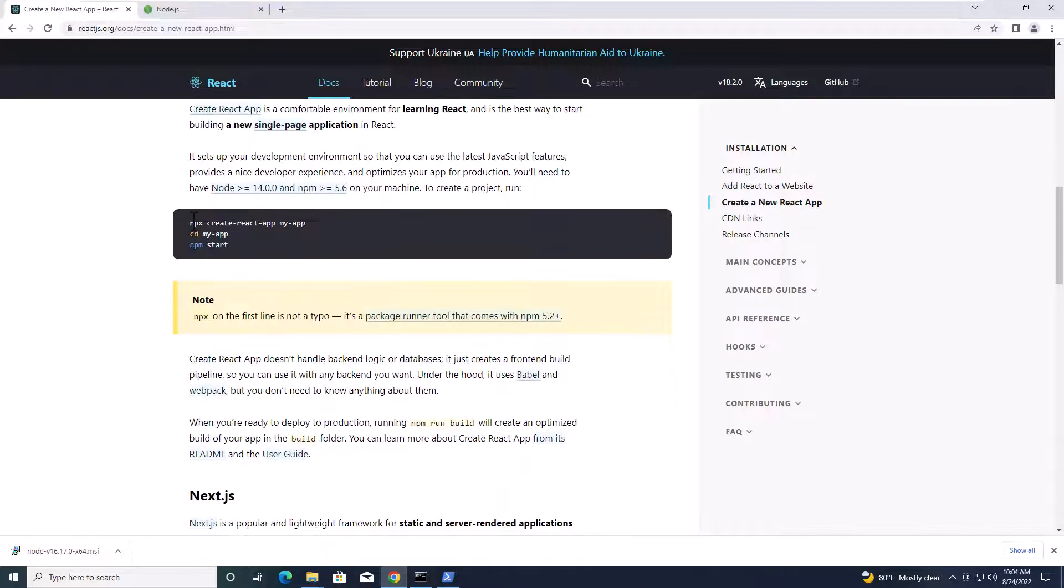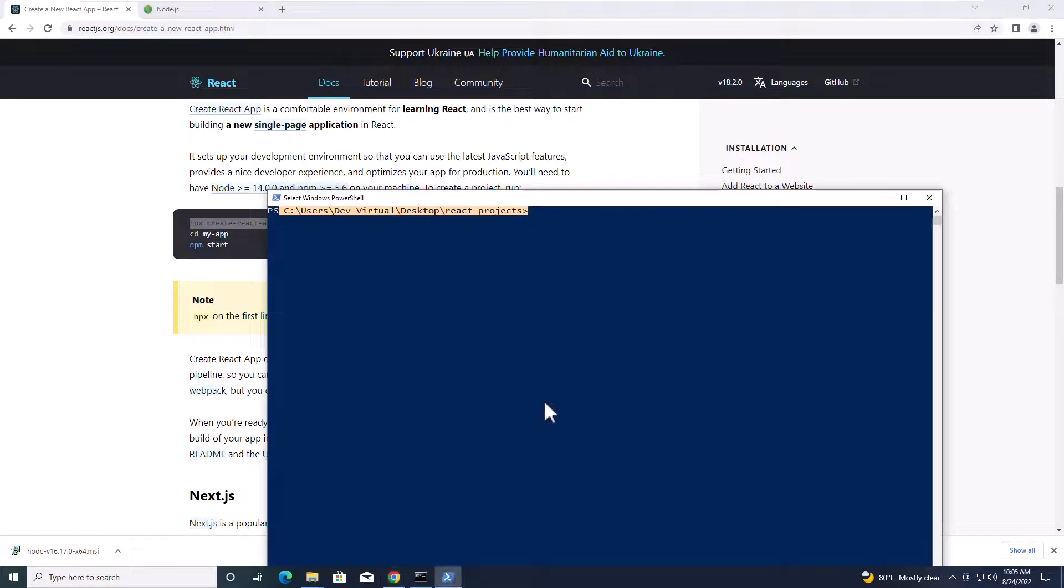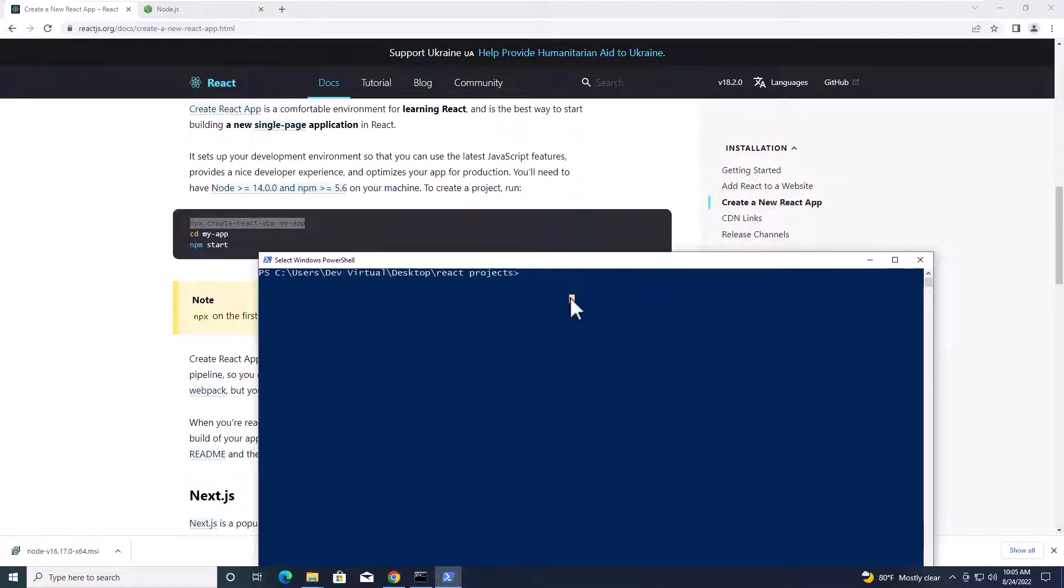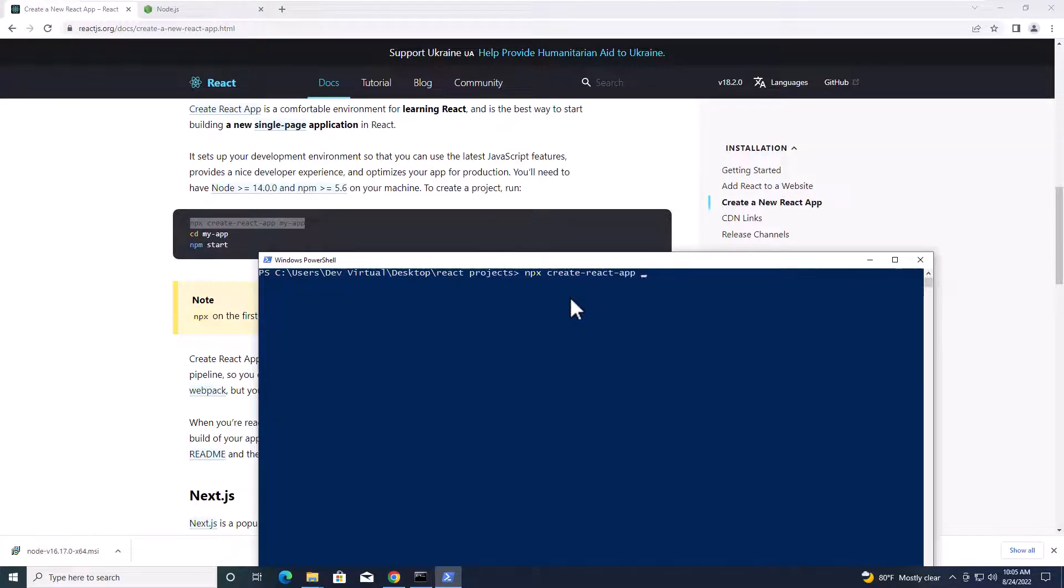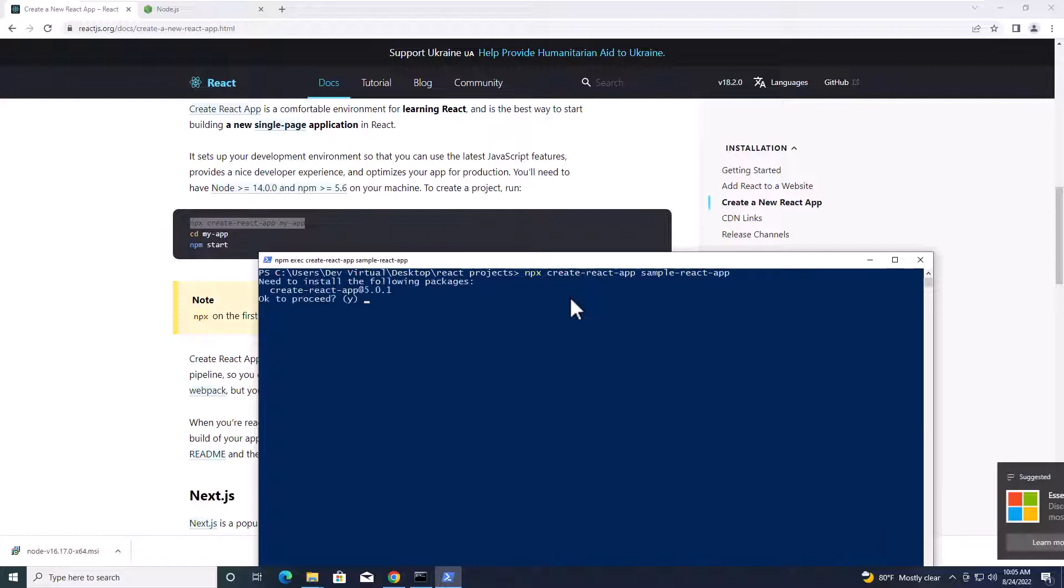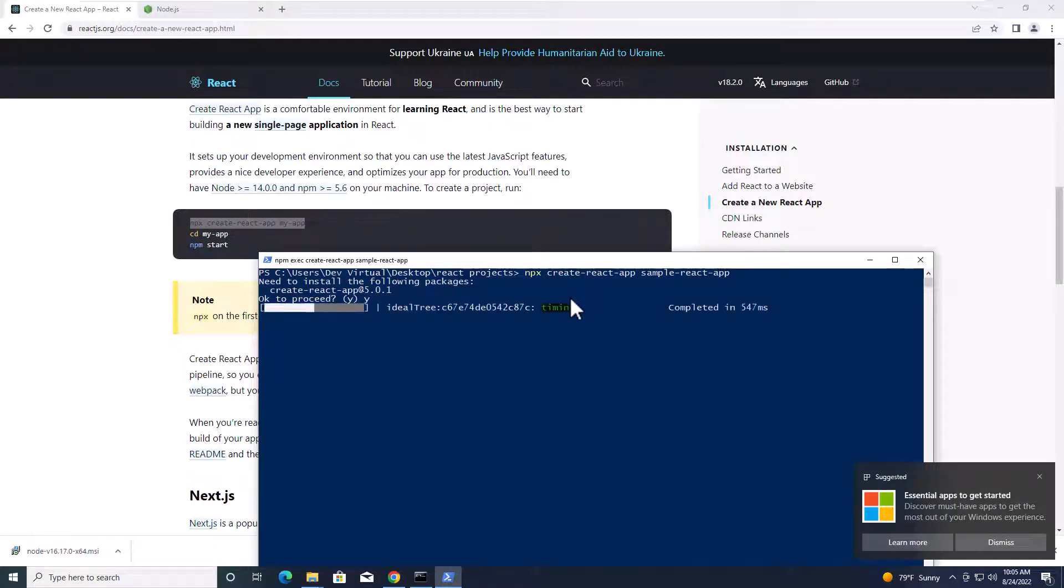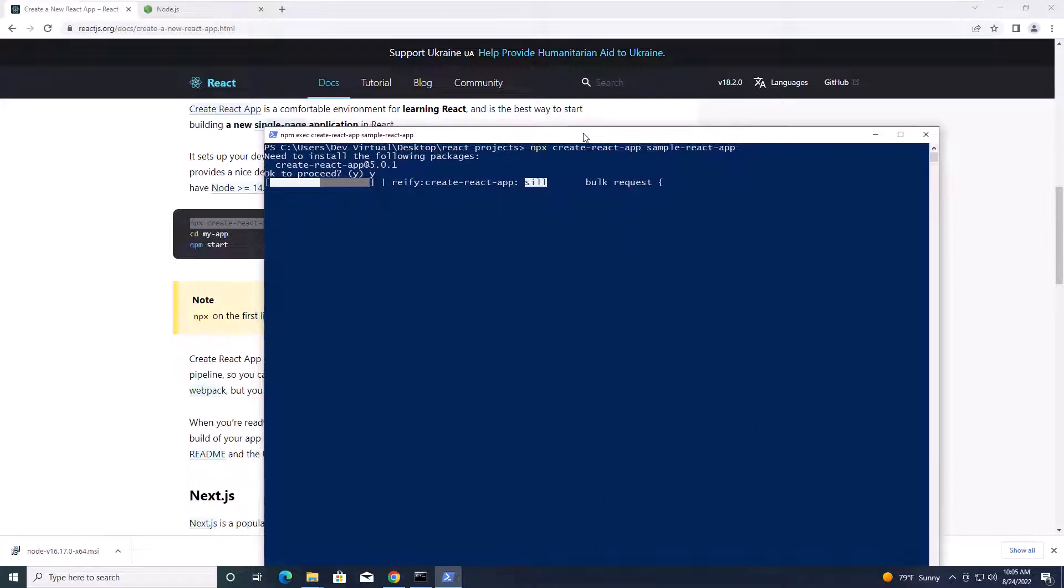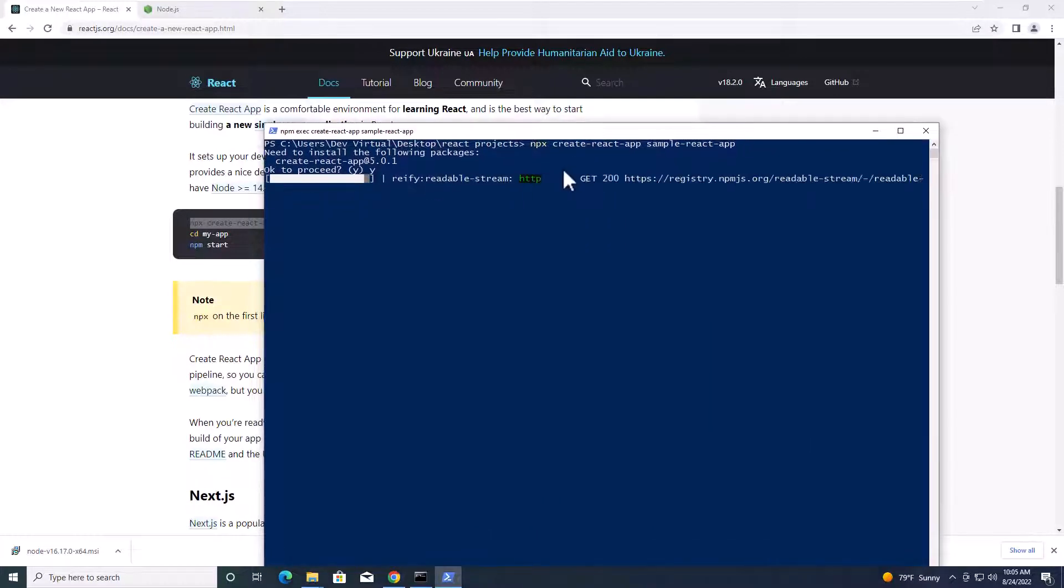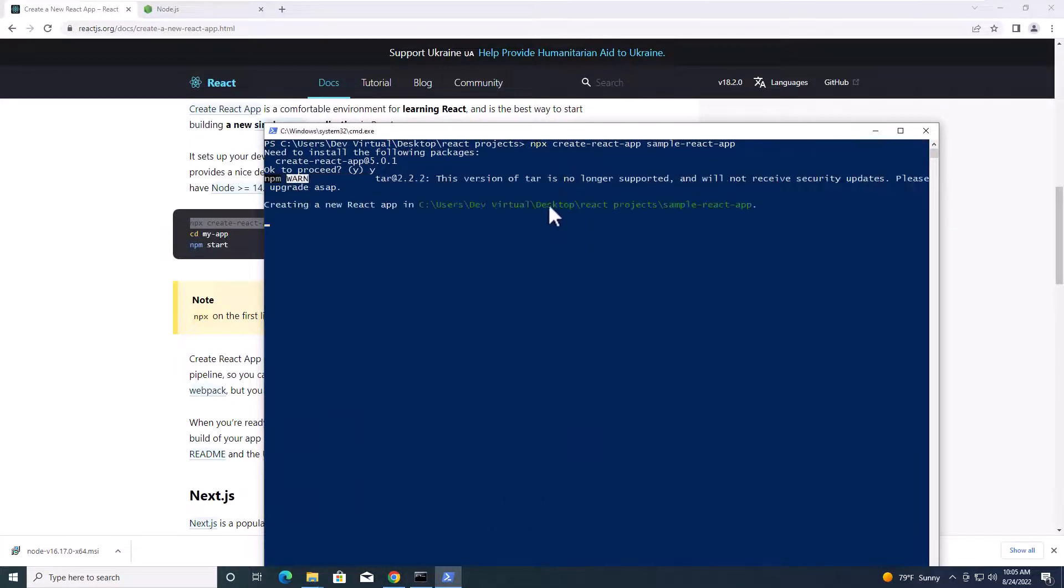You have to type npx create React app and name the application. So I'm going to name it sample React app. You can name it whatever you want. Hit enter and then confirm it and hit enter.